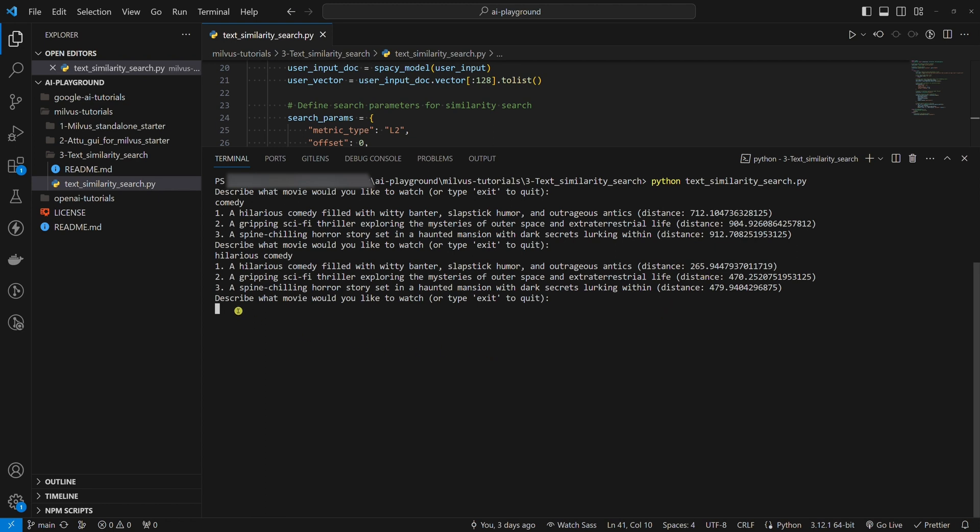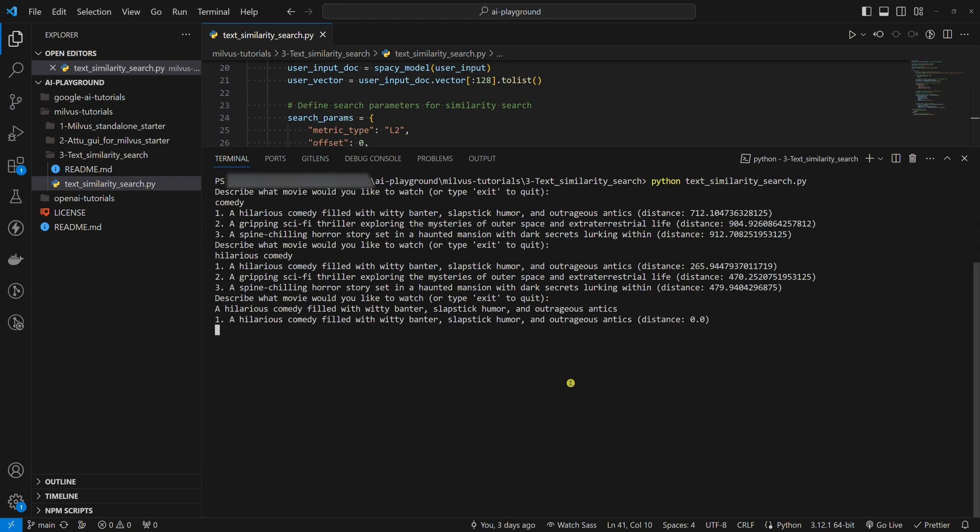Third, let's describe the movie with an identical sentence. A hilarious comedy filled with witty banter, slapstick humor, and outrageous antics.